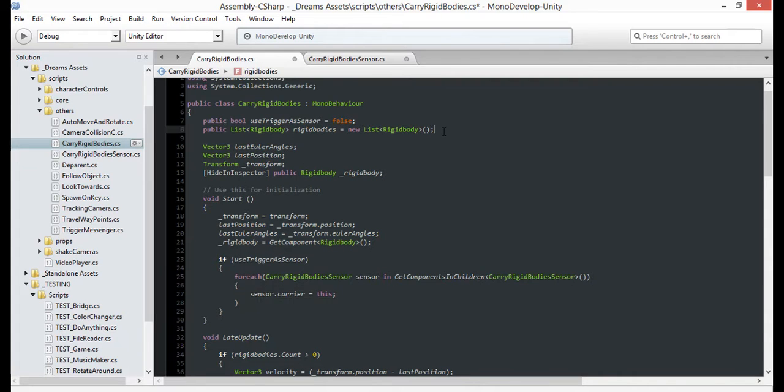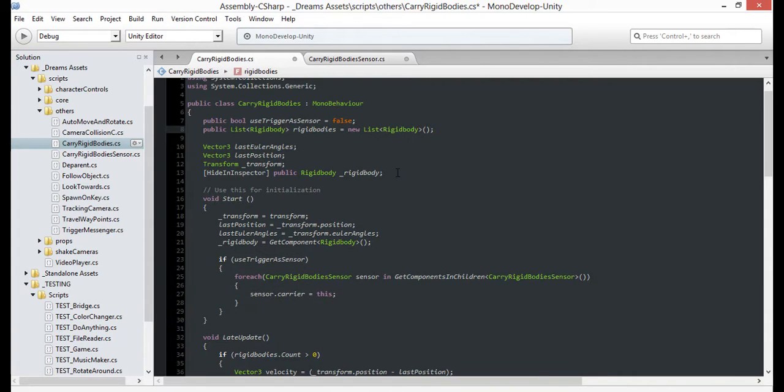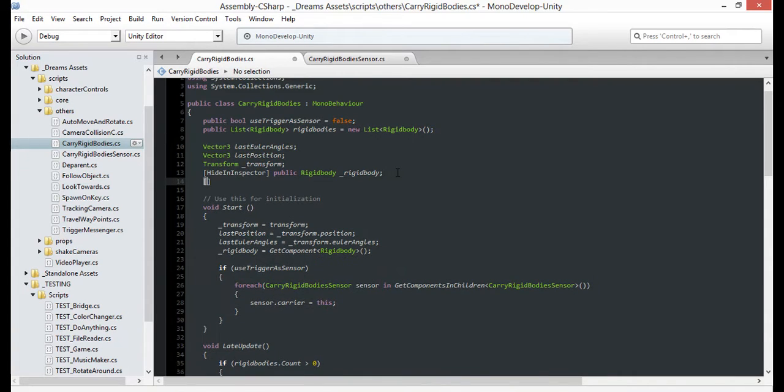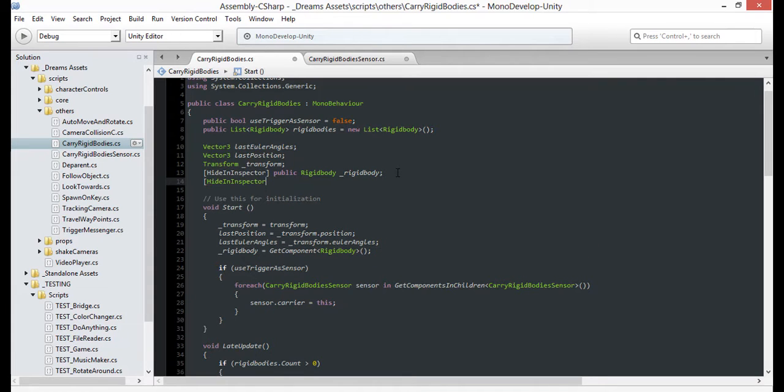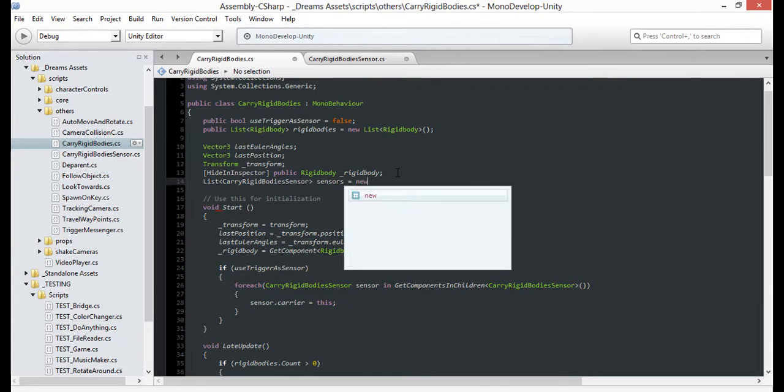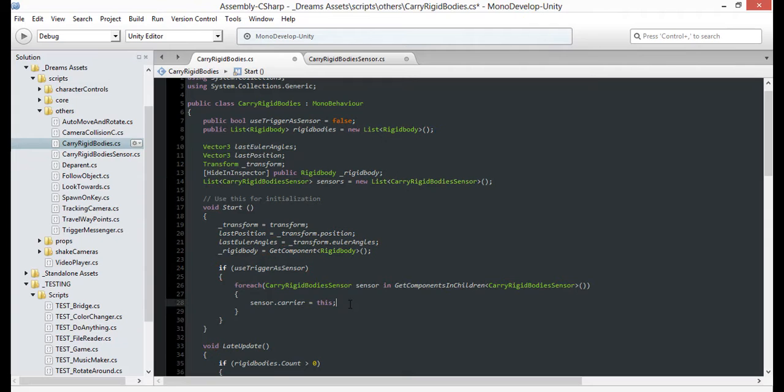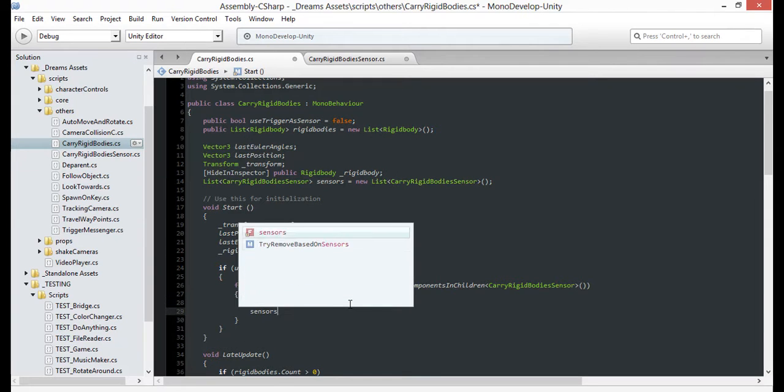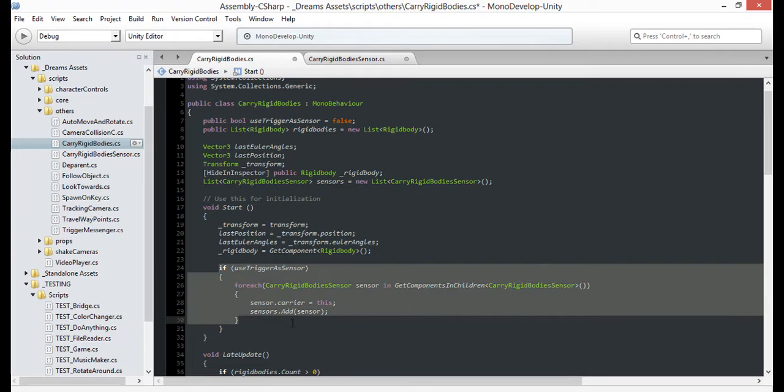So let's make a list of sensors up in our variables. You can actually make this private since we'll only reference it from this behavior. There, now when we assign the carrier to each sensor, let's also add the sensor to our list.